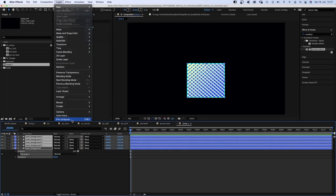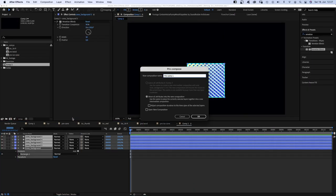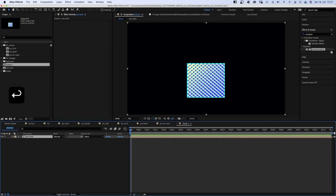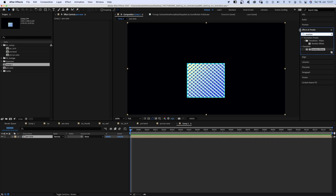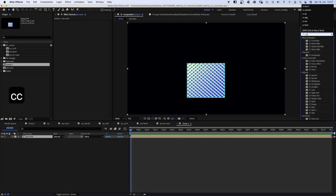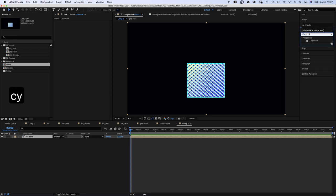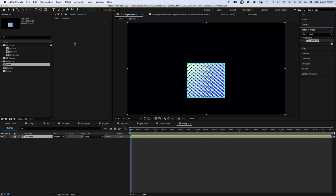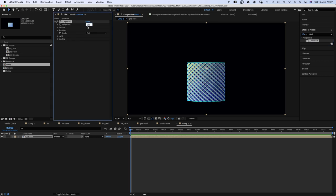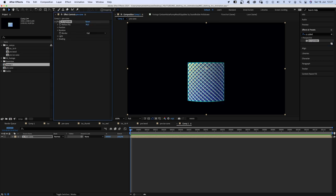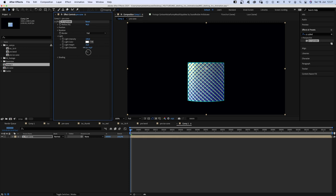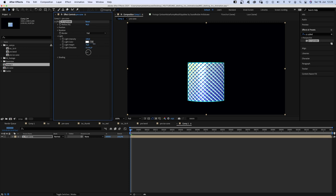Then I precompose the ice cream cone to be able to add some roundness and depth to the shape using CC Cylinder. I slightly reduced the radius and adjusted the light settings. Changed the light height and the direction to get this really nice light streak here.